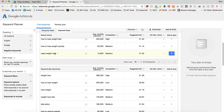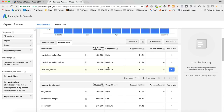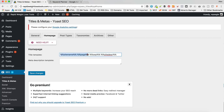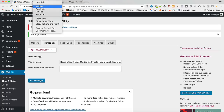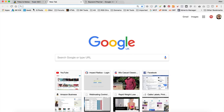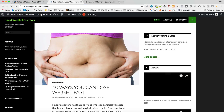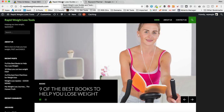Going back to my keyword planner, I'm gonna go for 'Rapid Weight Loss' — it's got 14,800 searches and medium competition. So I'm going to type in exactly what I want: 'Rapid Weight Loss Guides and Tools', then add a separator, and then put 'Rapid Weight Loss Tools.com', and save changes. If I open the site in a new tab, we can now see hovering over the tab that the page title is 'Rapid Weight Loss Guides and Tools' followed by the domain name — so that's working perfectly.